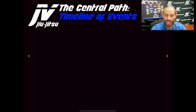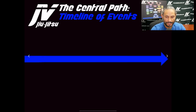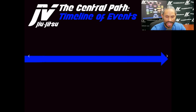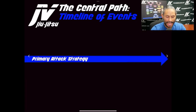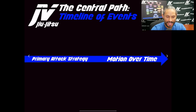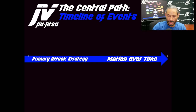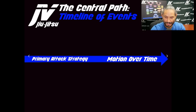The central path starts to generate a timeline of events. The blue arrow signifies motion over time and the primary attack strategy. So imagine that we are generating movement, and we're generating a timeline of events.